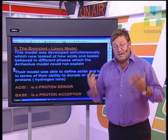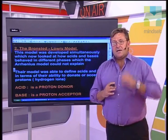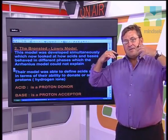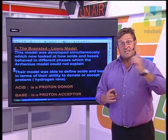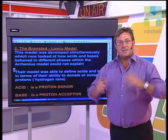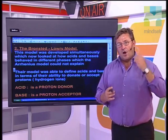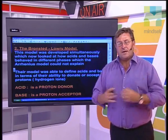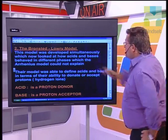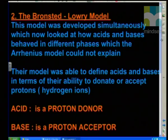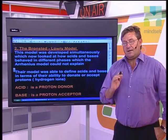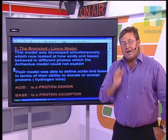As discussed before the break, what we are looking at here is the upgrade — the improvement on the Arrhenius model. The Arrhenius model could not explain acid-base reactions that occur between different phases; it could only explain acids and bases in solutions. So what did these two great scientists come up with? It was developed simultaneously and allowed us to improve on the Arrhenius model. They had to redefine exactly what an acid and what a base was.